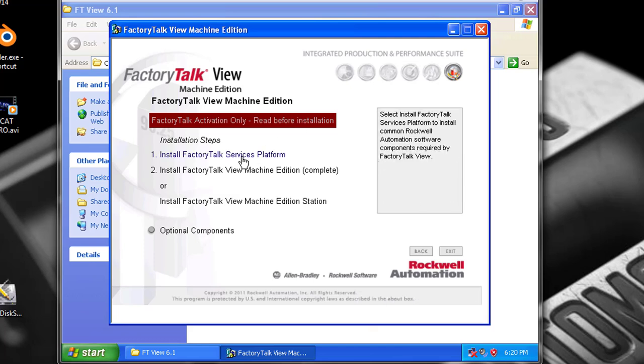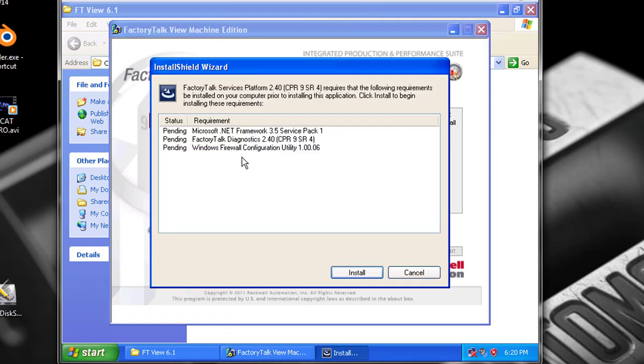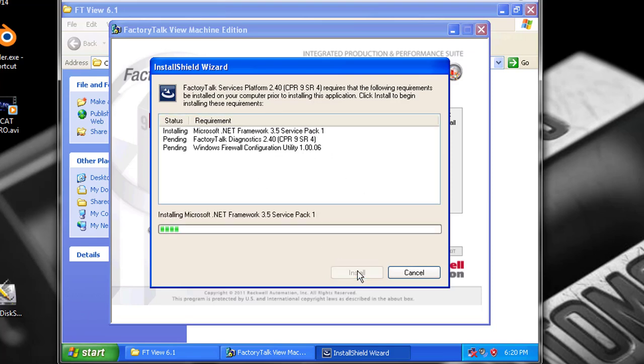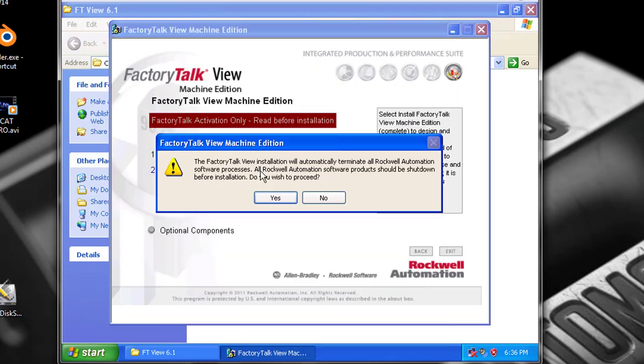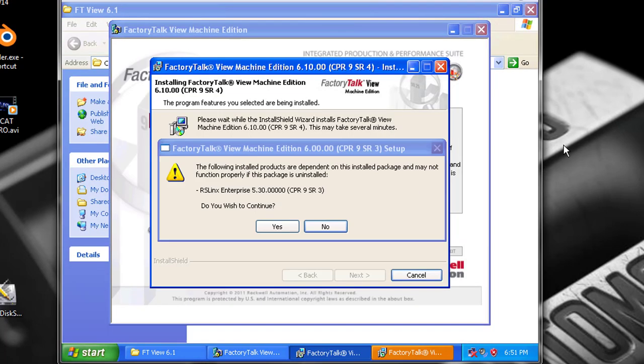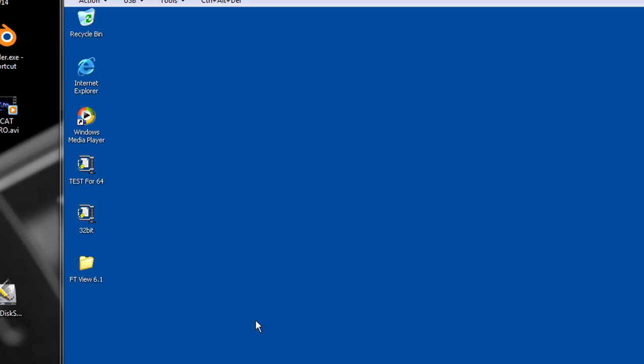So we'll go ahead and install the Factory Talk Services platform because I'll want to do the update. And so it says that they need all these installs. We'll go ahead and do that. After that long, pesky install...